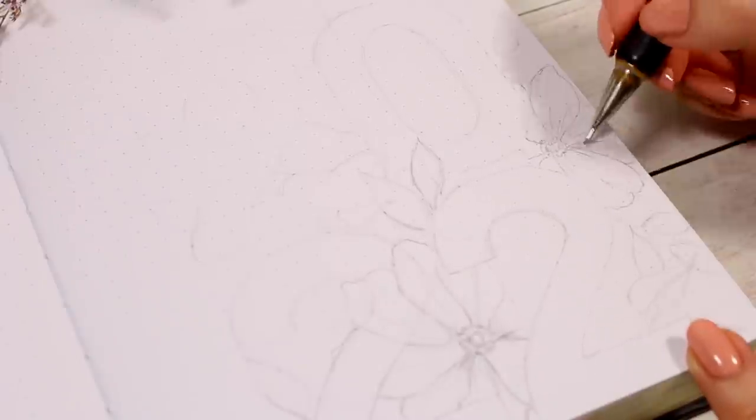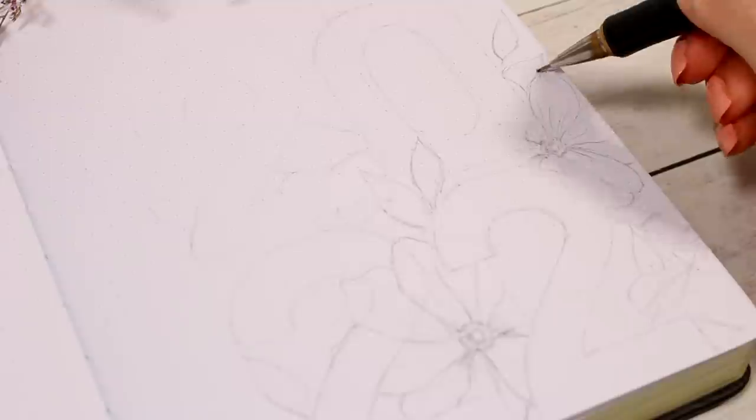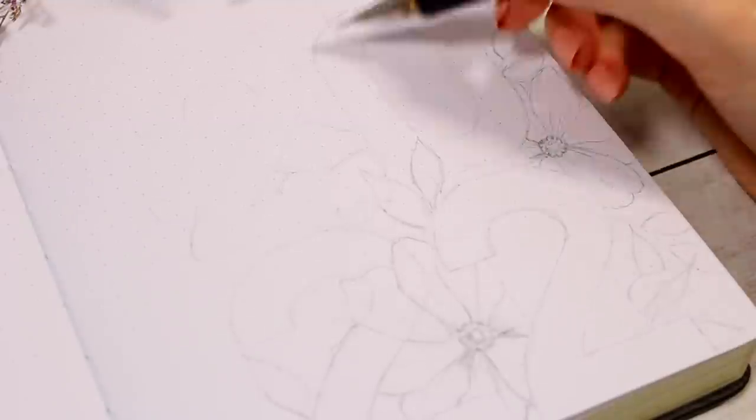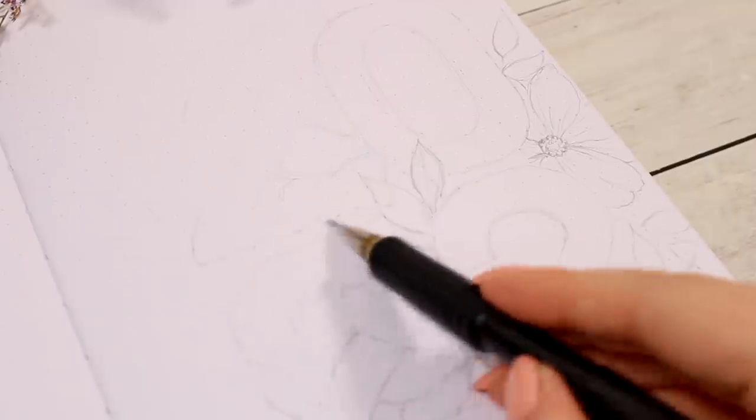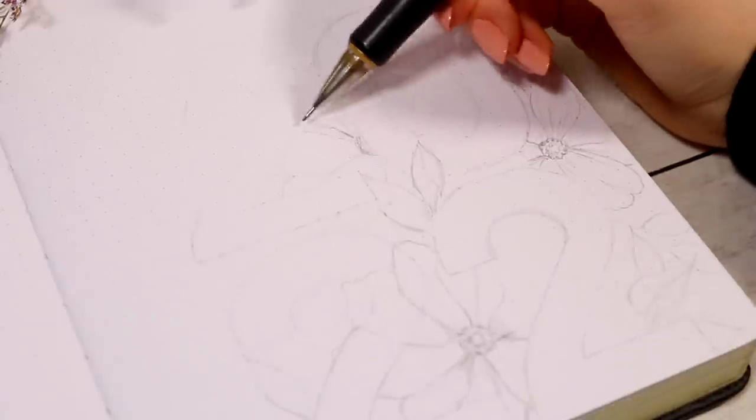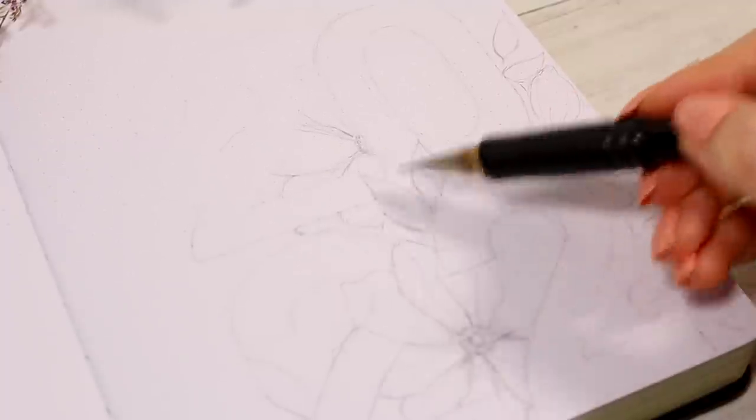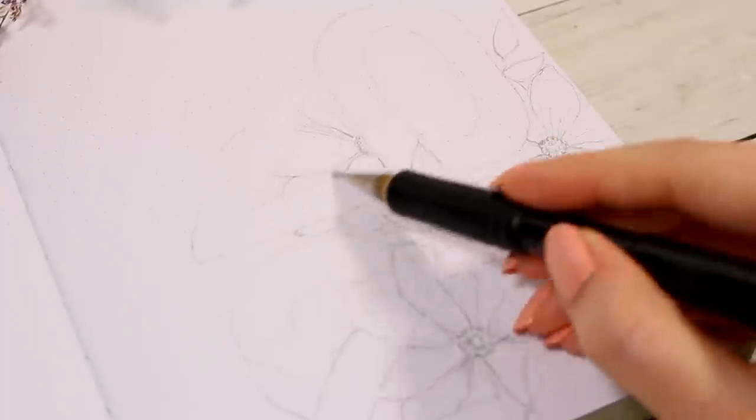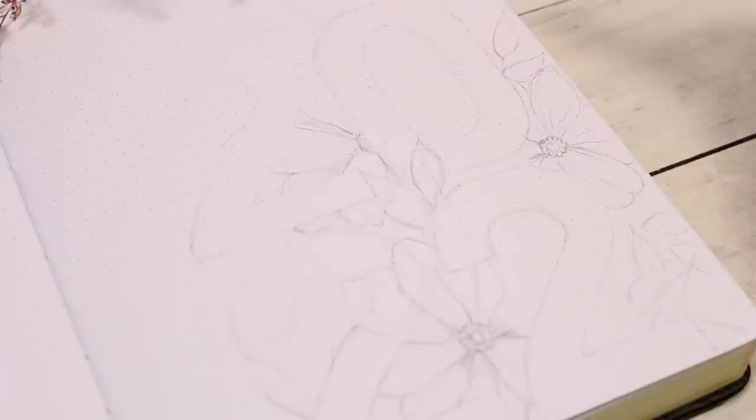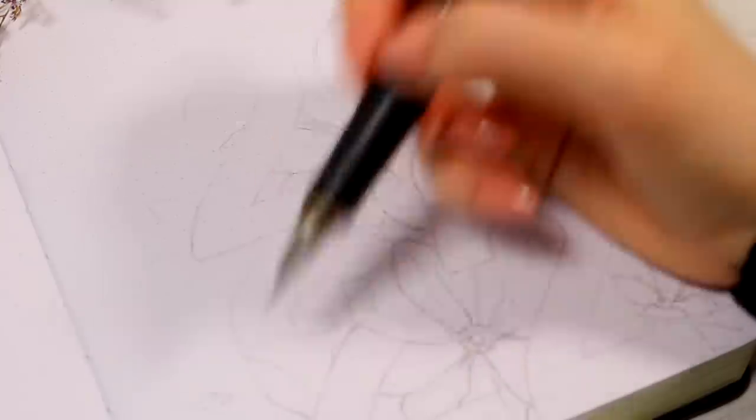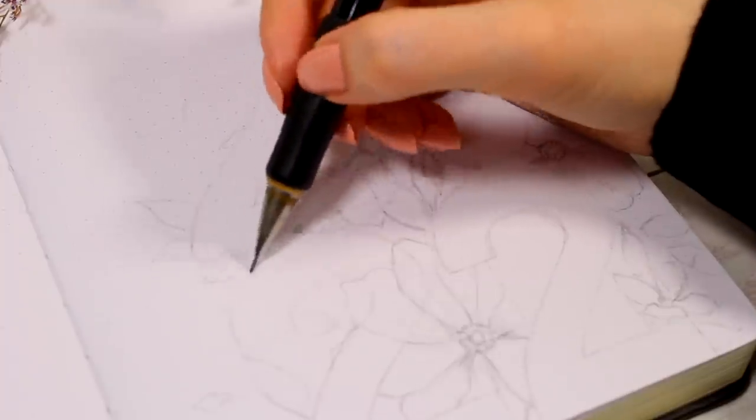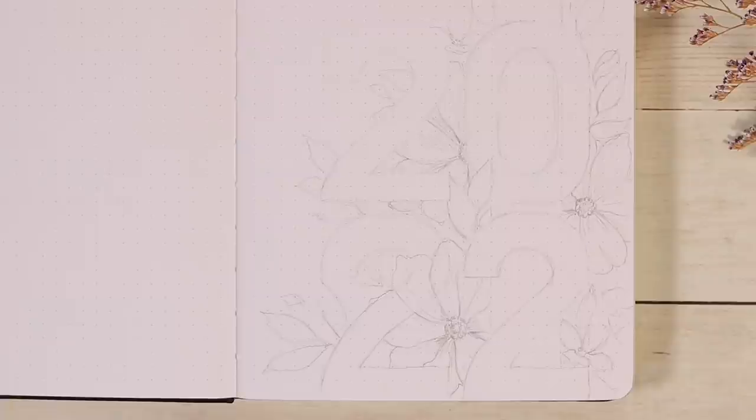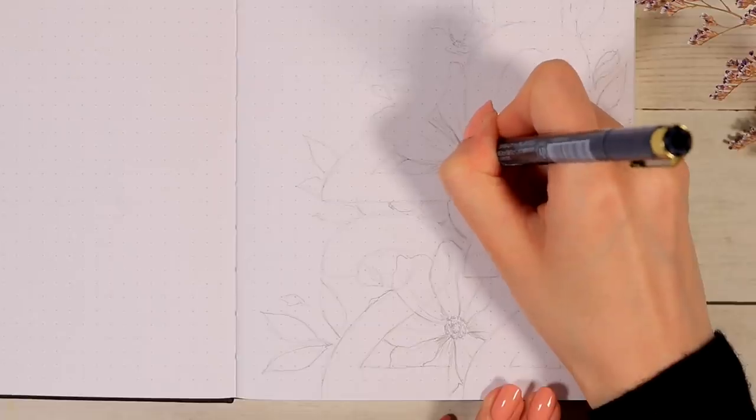I find that the pencil sketches take a lot of pressure off from creating anything to the journal because at this point you're still allowed to make any mistakes and change things up until you're happy with the arrangement and everything.